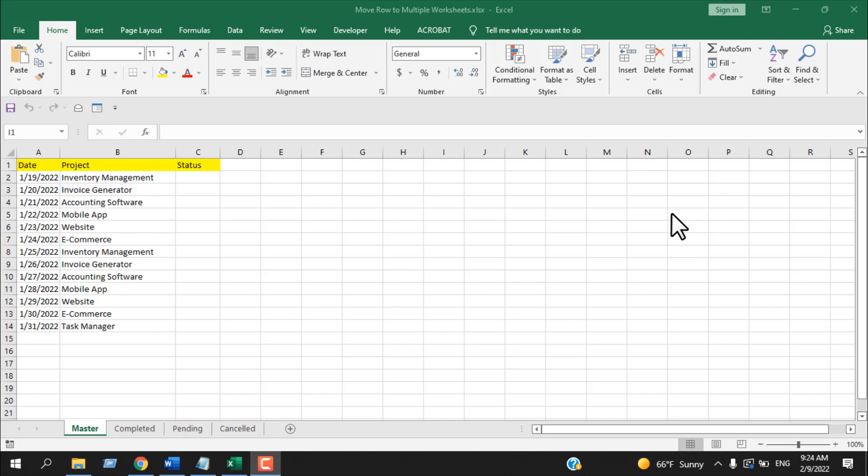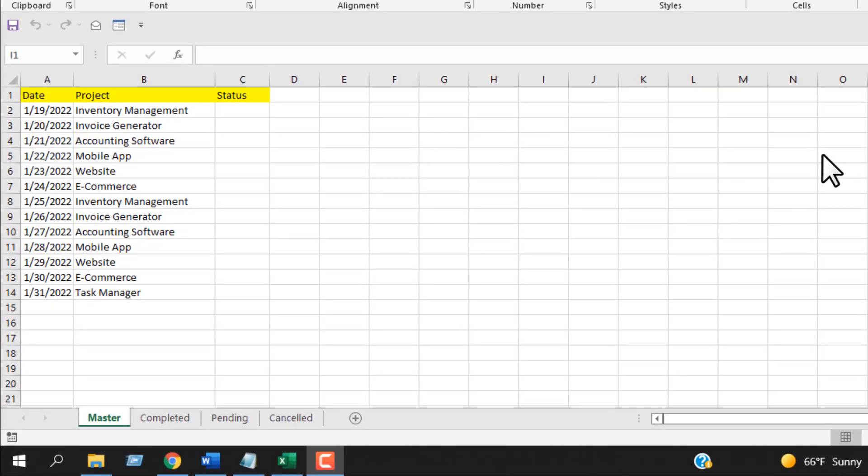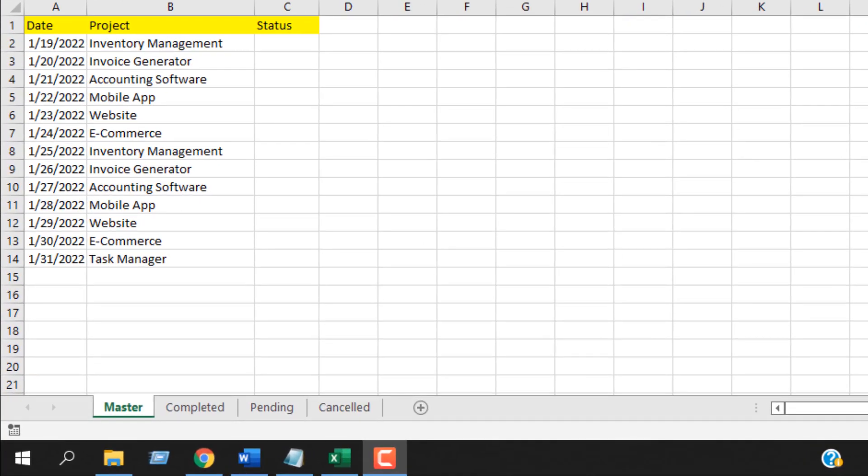Hello everyone, welcome to Excel 10 tutorial. In this advanced Excel tutorial, I'm going to show you how you can move a row to multiple worksheets based on a drop-down list or cell value.